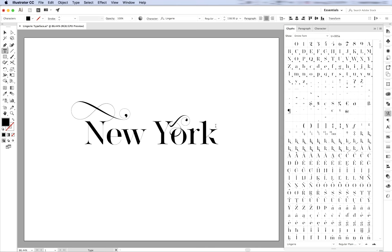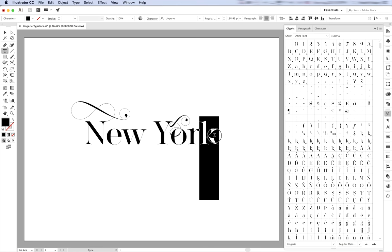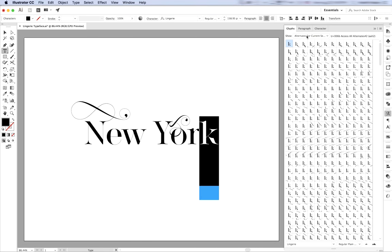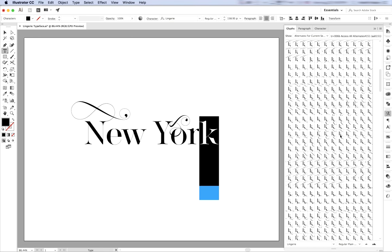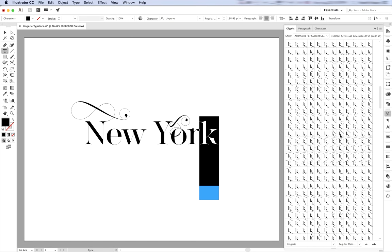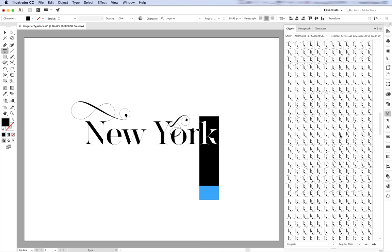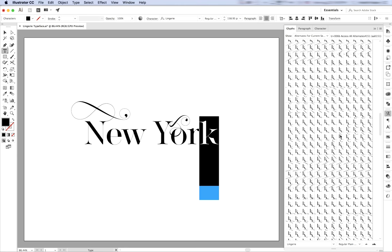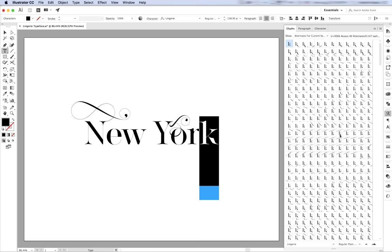Let's take, for example, the lowercase k and see what alternate glyphs it comes with. As you can see, the lowercase k comes with thousands of really cool glyphs. Let's try a few of them.